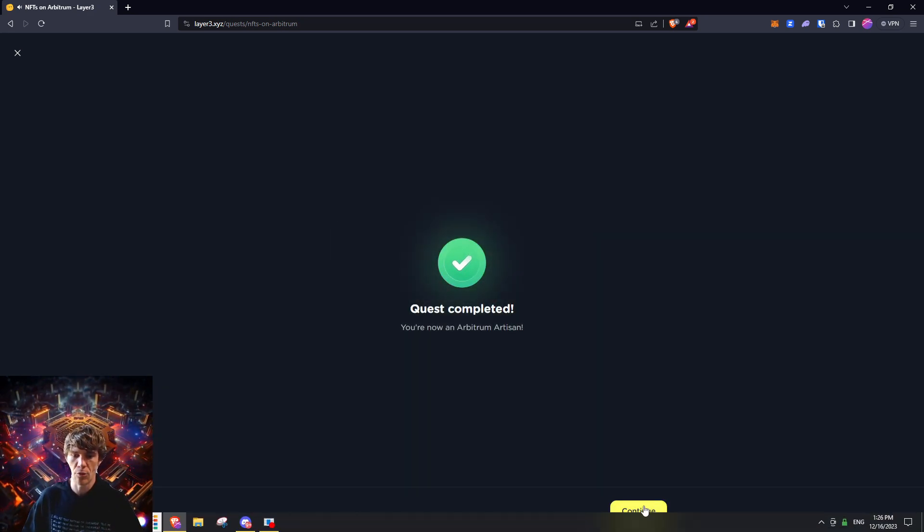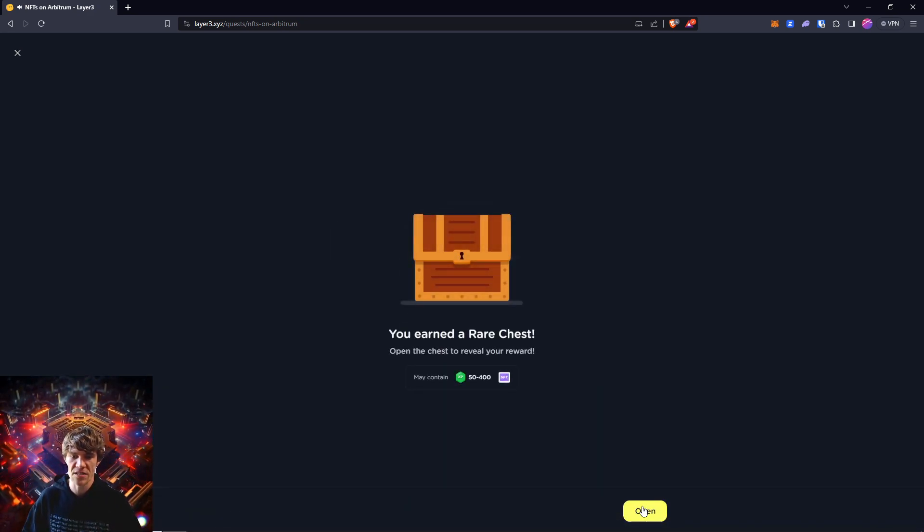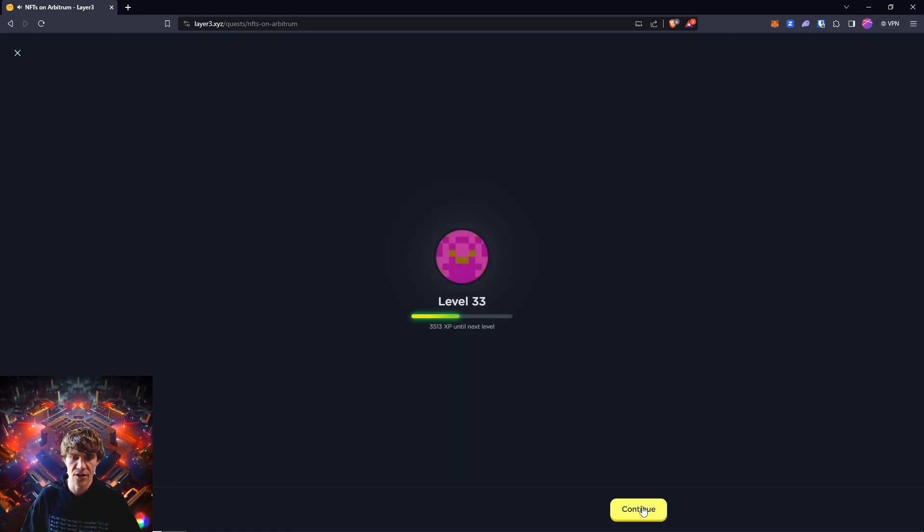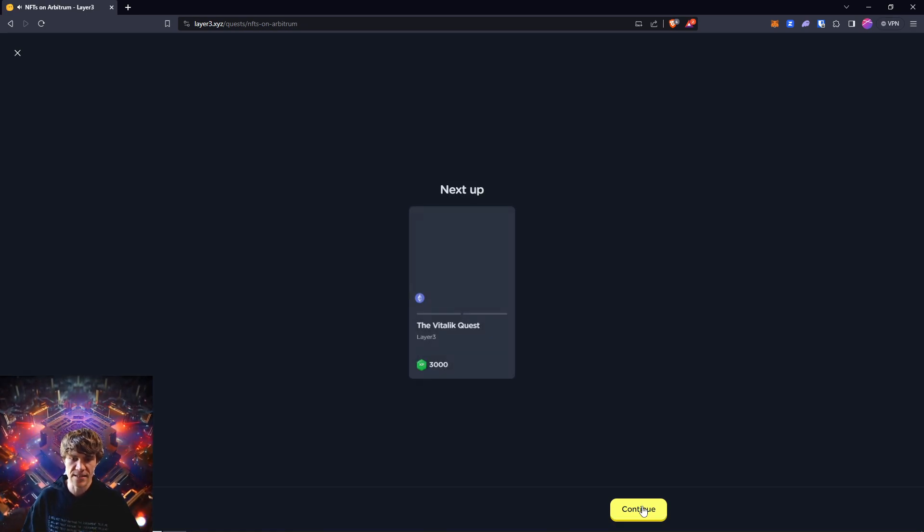Boom, quest complete! I found 100 XP, nice.